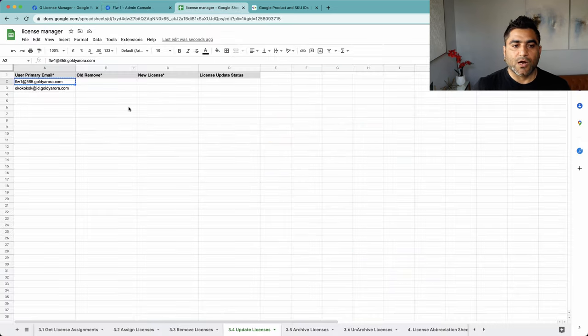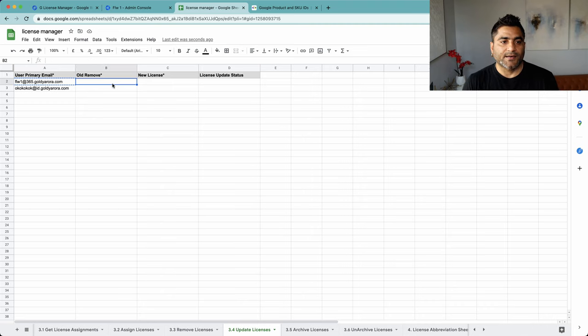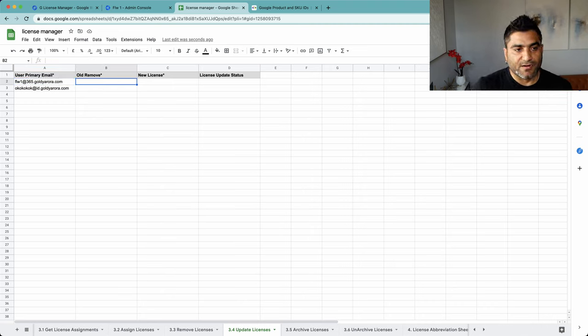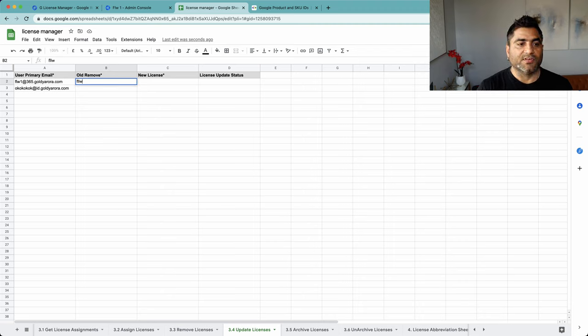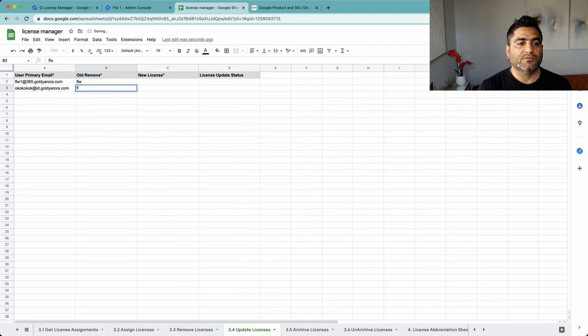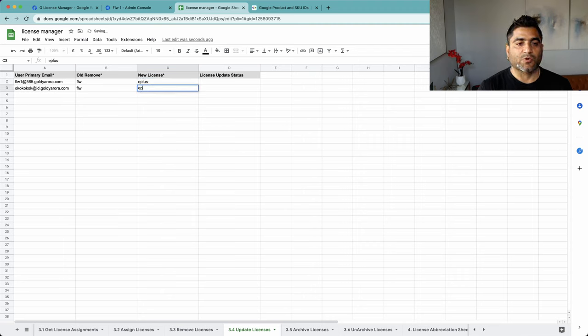And now I need to update the license. I will need to remove and assign the new one, so let's remove the FLW and let's assign the new license which will be Enterprise Plus.